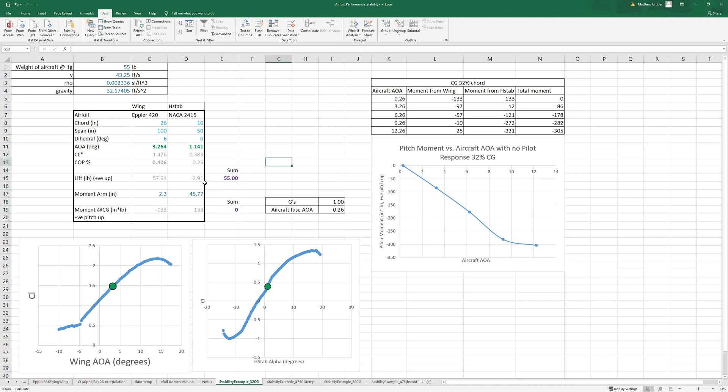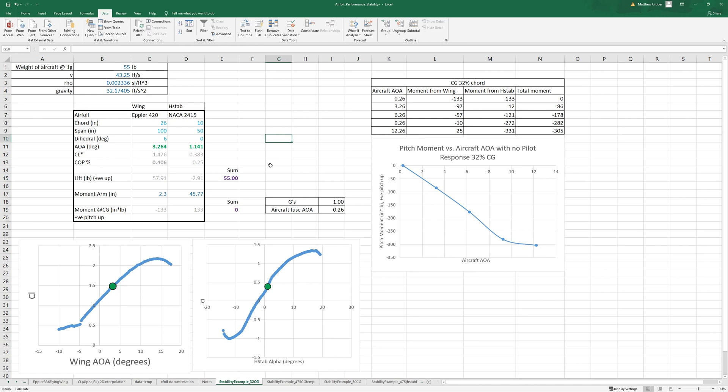We can take note that our h-stab is pushing downward, so we actually have more lift than the weight of our aircraft. So you might think, well that's not super efficient.